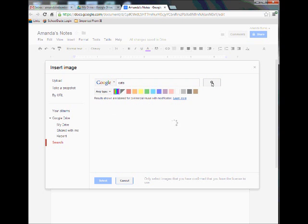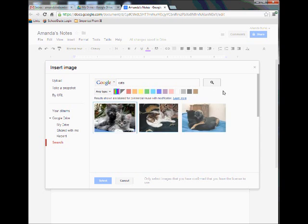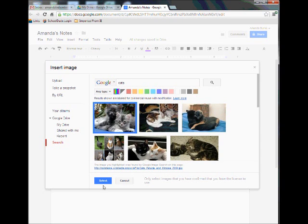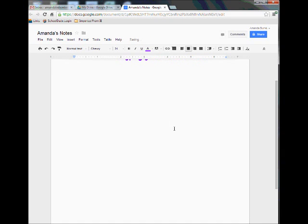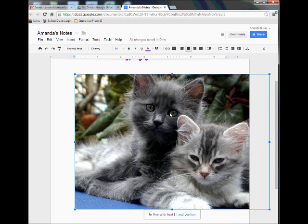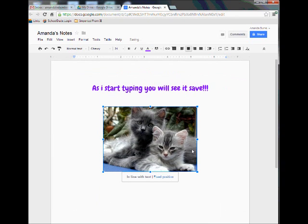By clicking the Search button, it's going to give me results that match my search. I'm just going to click this first one and hit Select. It's going to take a few seconds to load. If it comes in too large, just click on that picture and pull on any one of these blue sizers and you can resize your picture.